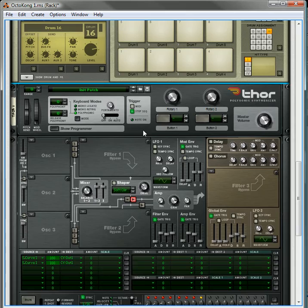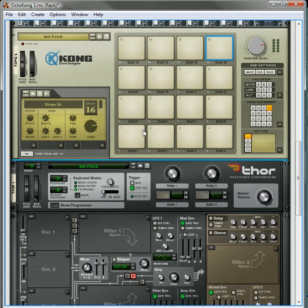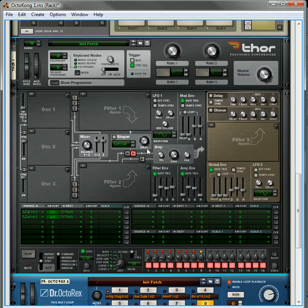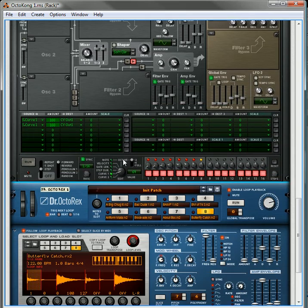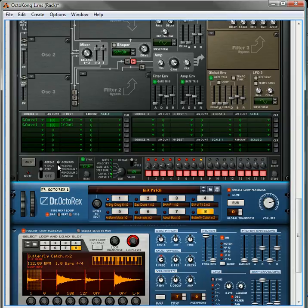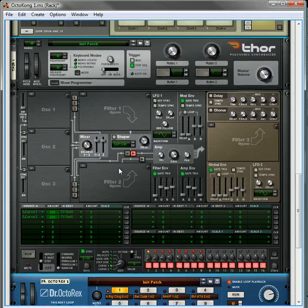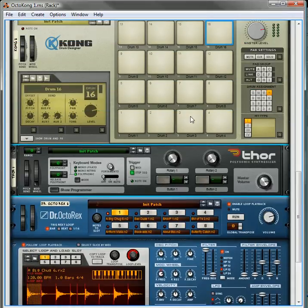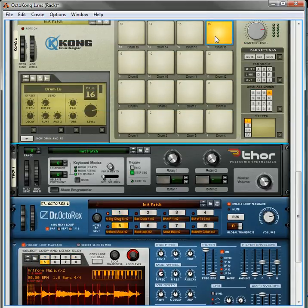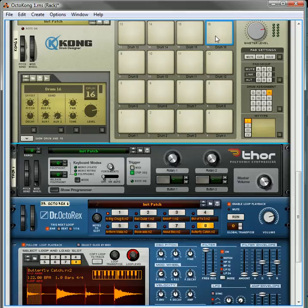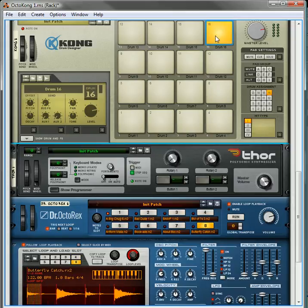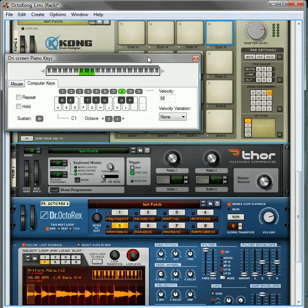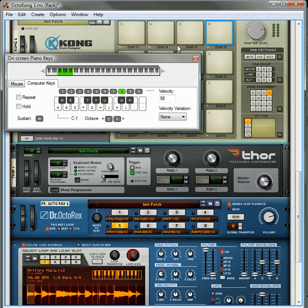So once you realize you can do that, you can do some cool things, like easily switch this to random, so that each time you play your pad, it's going to randomize which loop gets played. And we can pull up our keyboard again and have some fun playing from C1.